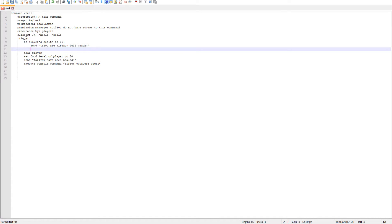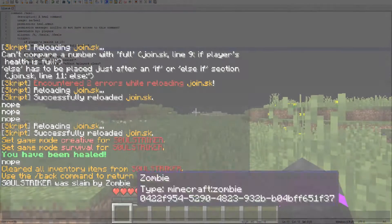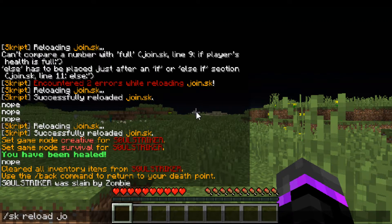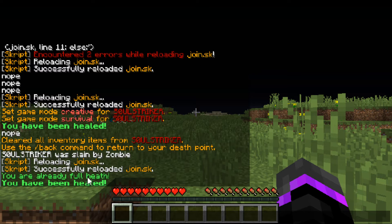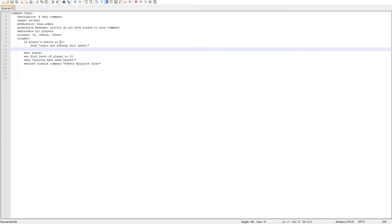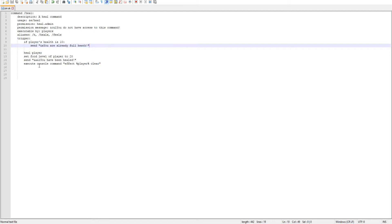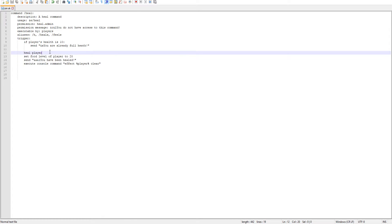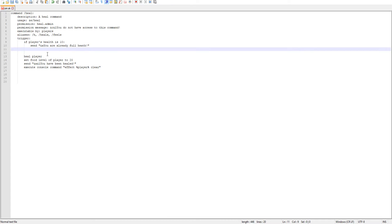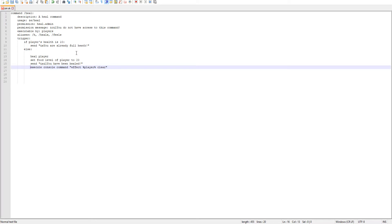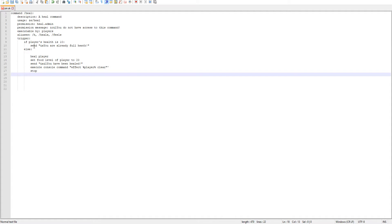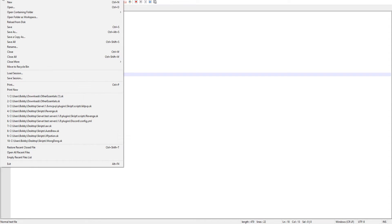If the player's health is 10 we'll send a message saying 'you are already full health'. But if we test it now, it says 'you are already full health' but they've already been healed too - we don't want that. So we add an else statement: if the player's health is not 10, go ahead and run the heal code. The else statement is very helpful here - if health is 10, already full; if not 10, go ahead and heal.